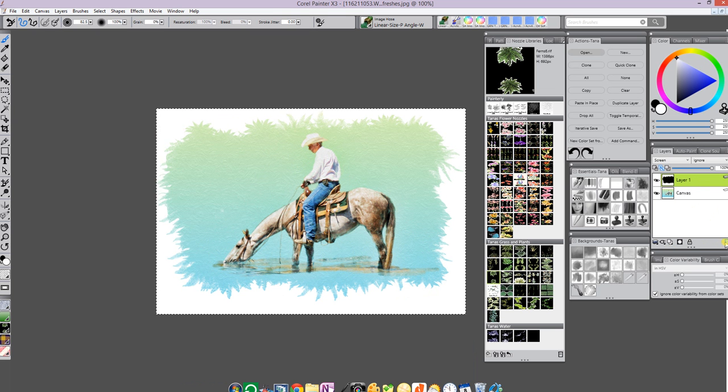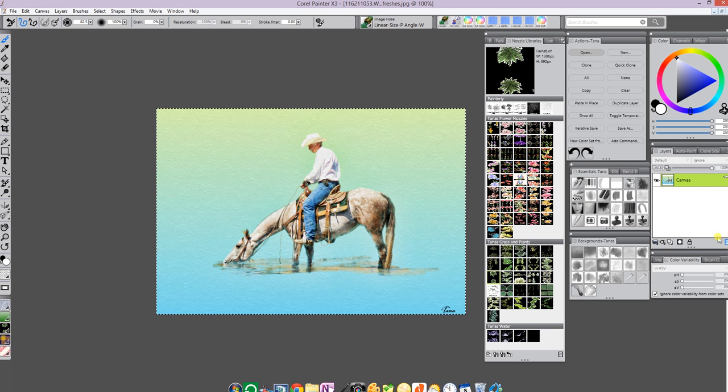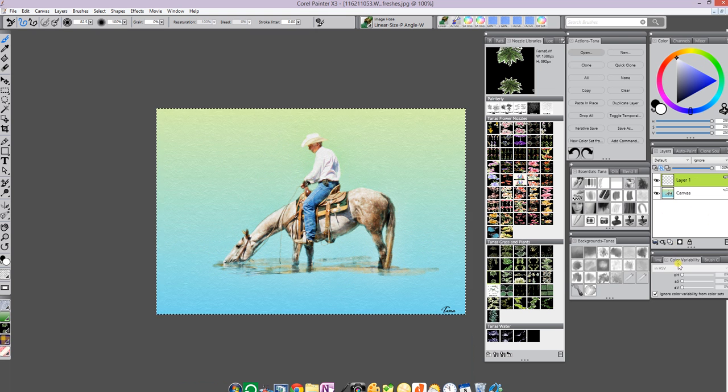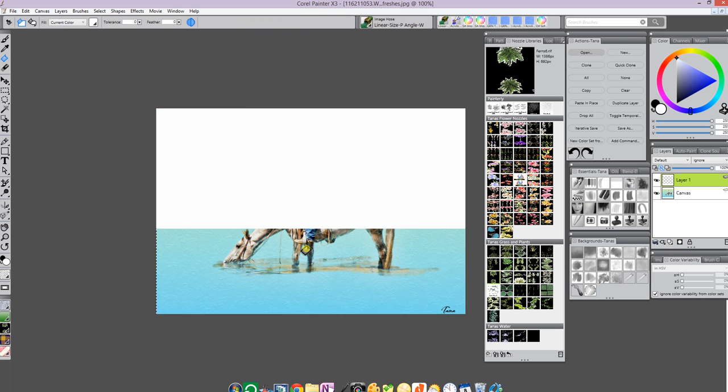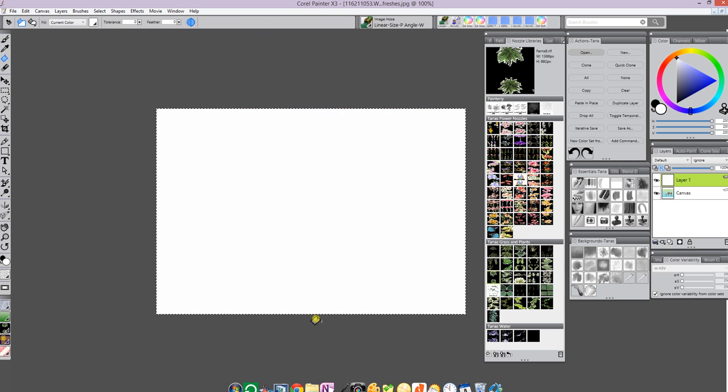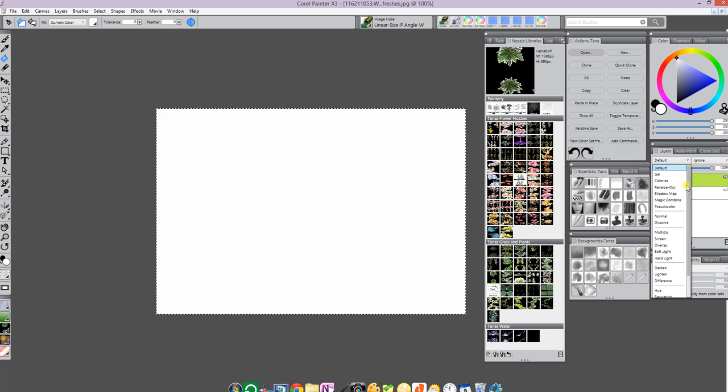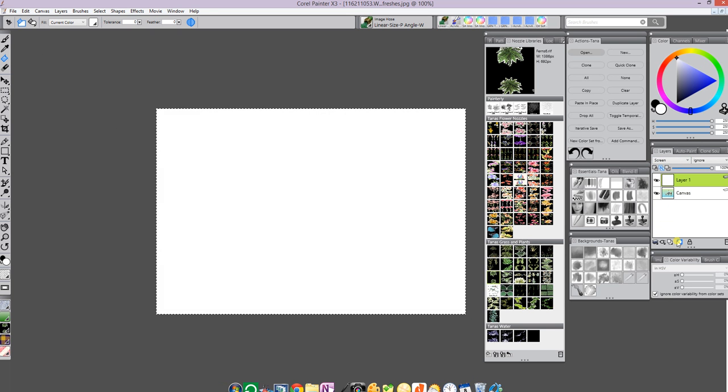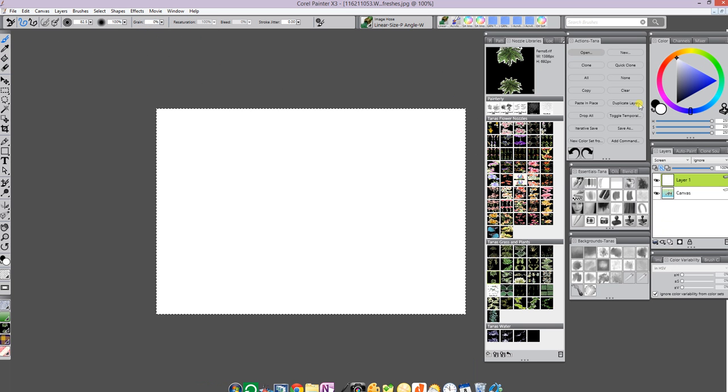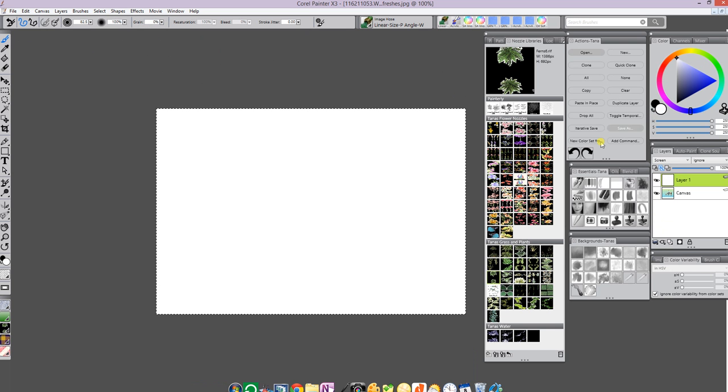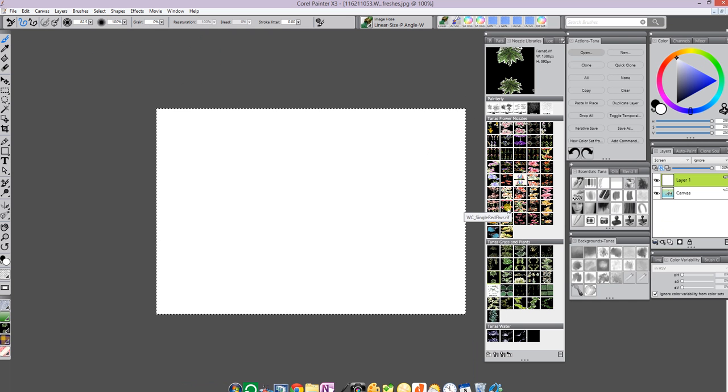I'm going to throw this layer away. Now put above your canvas a layer, fill it completely with white, set the layer to screen. Be sure. When you choose your nozzle brush, set the grain to zero. That's very important also. You have to have black as your background. Then pick anything, like here is a single red flower.